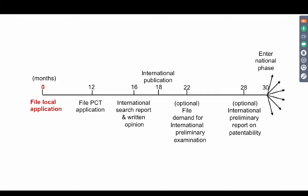Look at the PCT timeline. From filing the local application, a PCT needs to be filed within 12 months of the local application. And at around 16 months, the international search report or the written opinion is given.